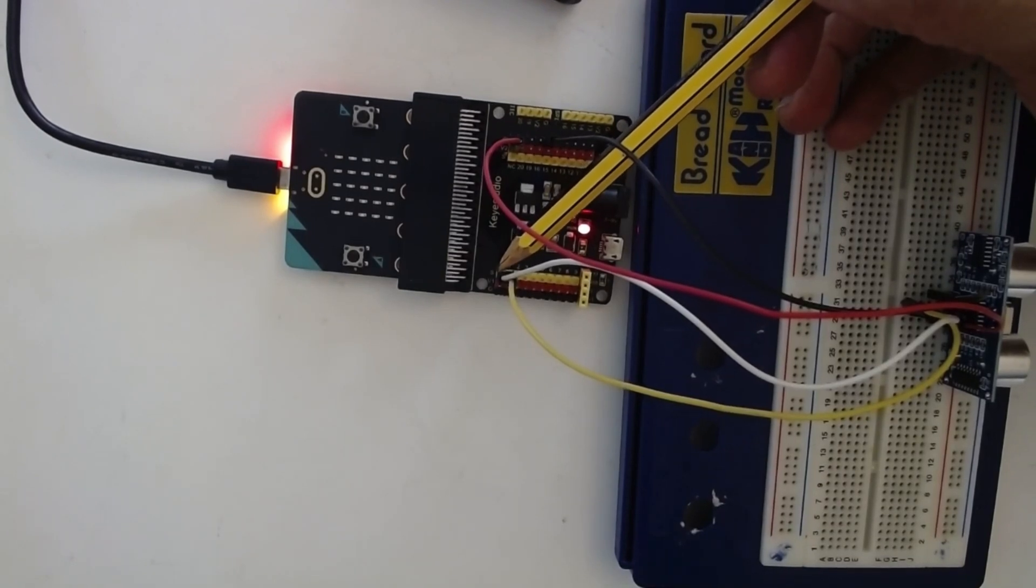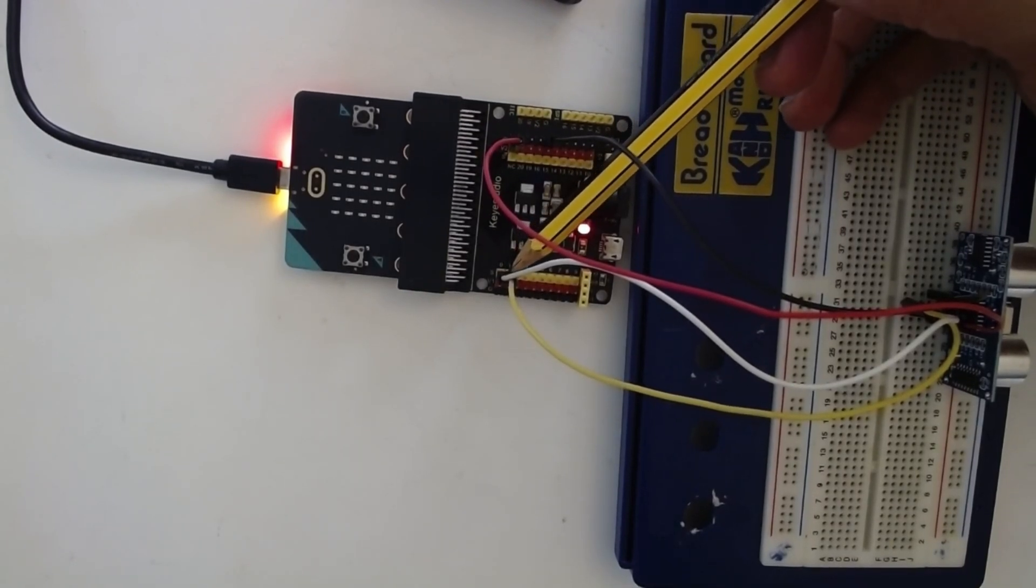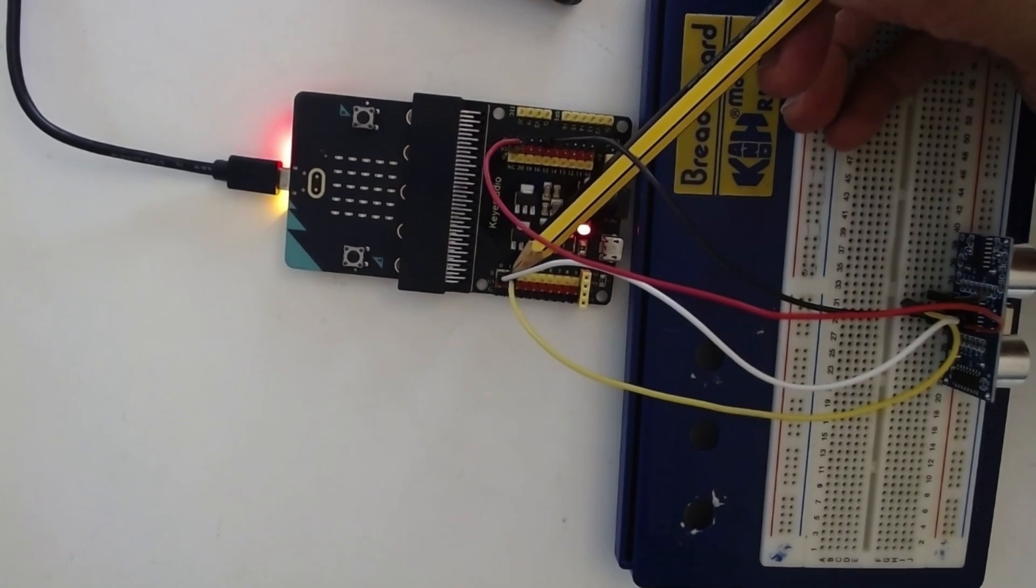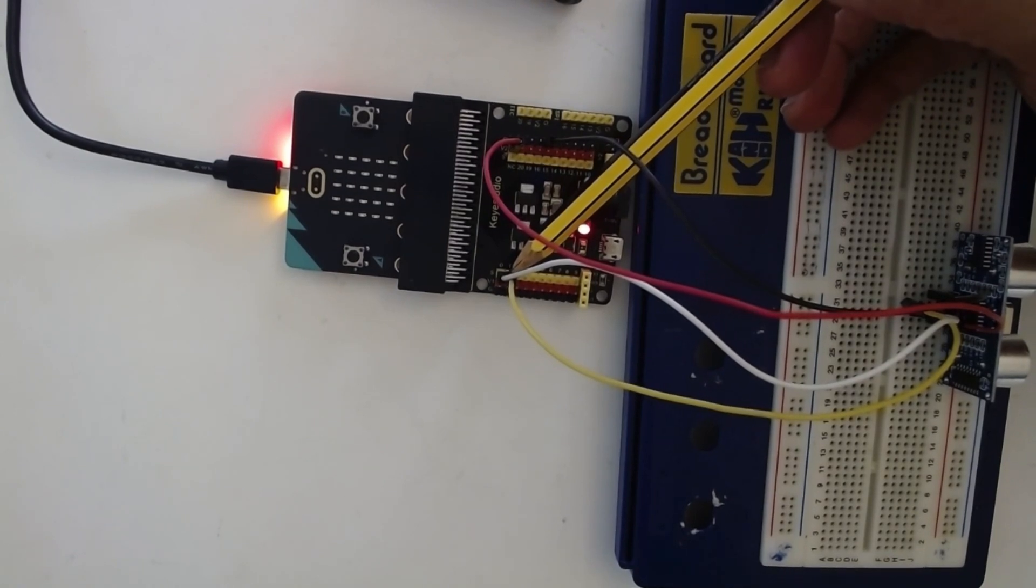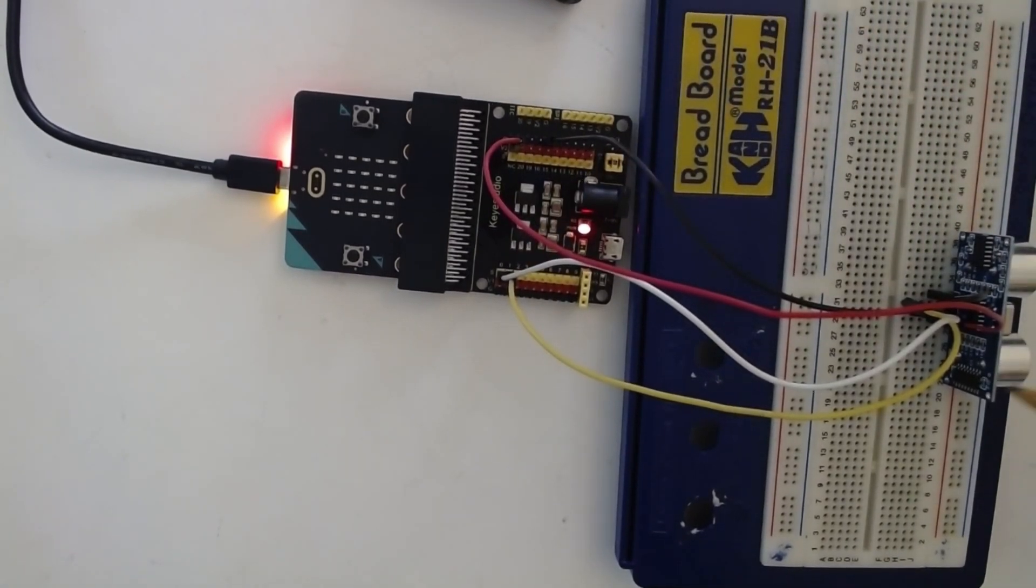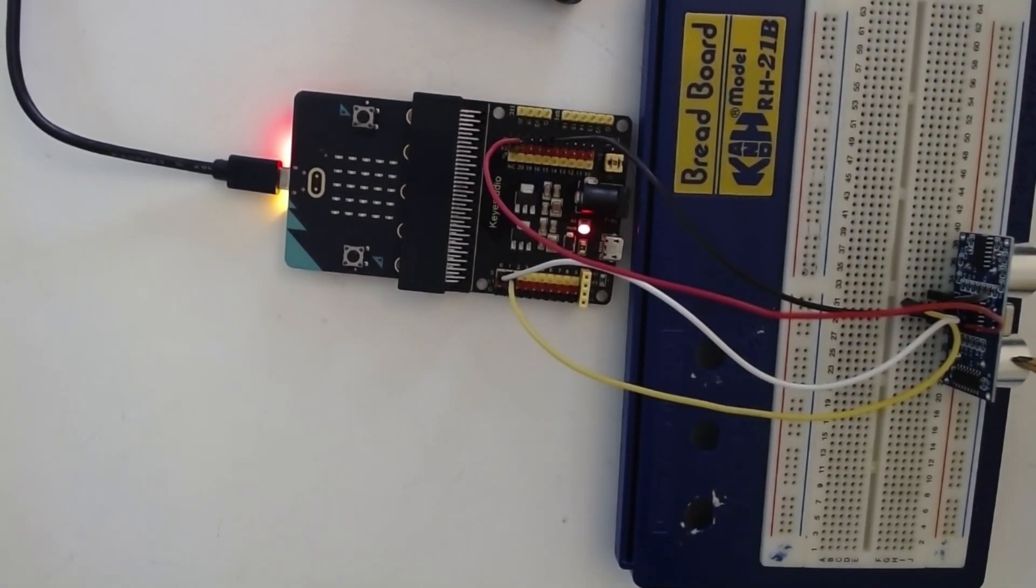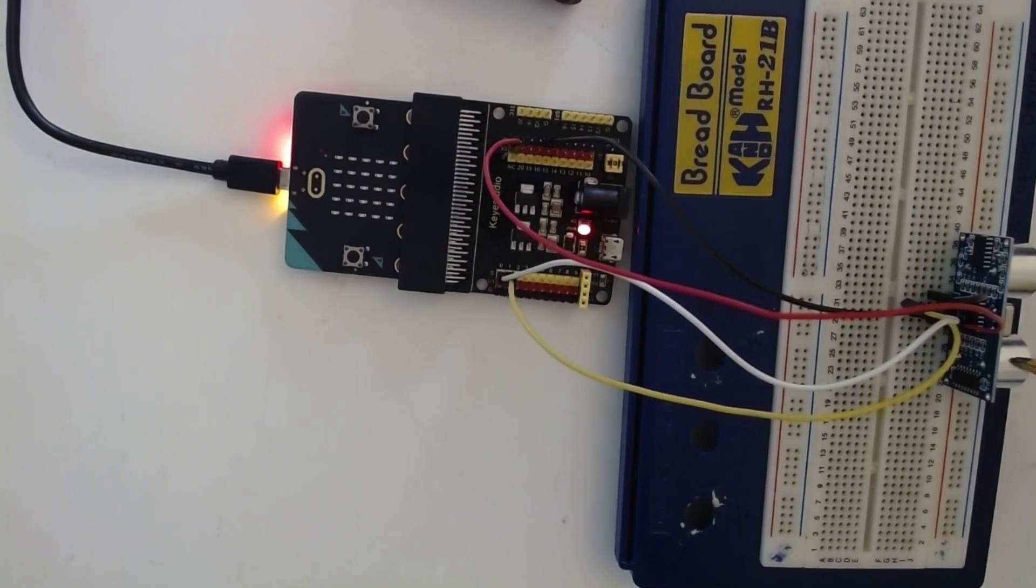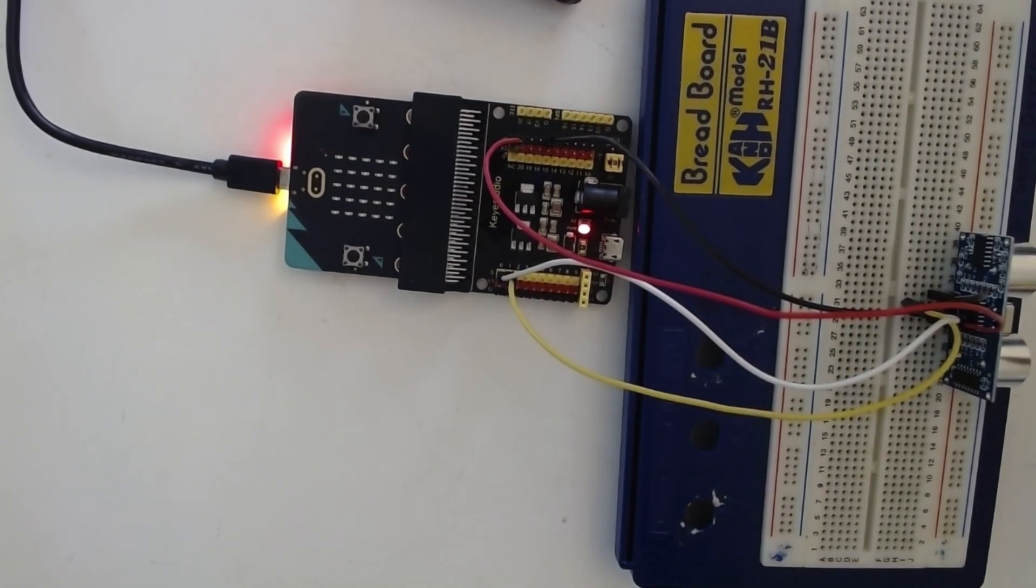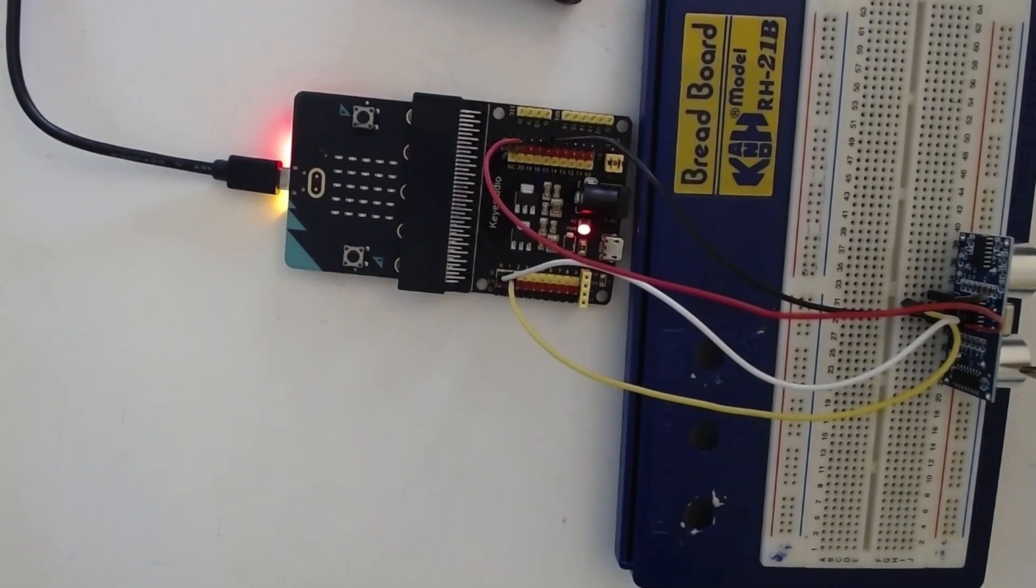Pin 0 will be connected to trigger pin and P1 will be connected to echo pin of ultrasonic sensor module. Here is the sensor module, the 4 pin ultrasonic sensor HCSR04.